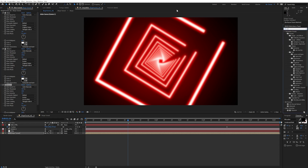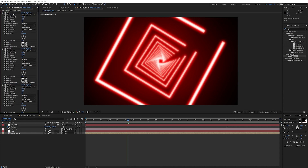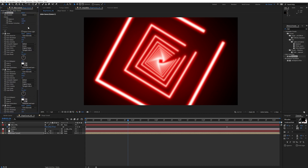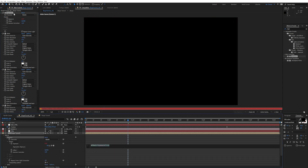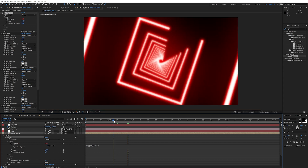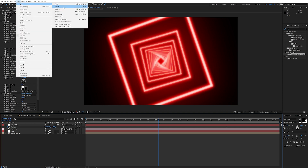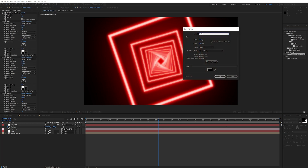Now let's add some nice flicker and dynamicness. Add an Exposure effect and double-click it. I want this to blink a bit, so Alt+click on Exposure and write a wiggle expression: wiggle(16, 0.3) — so every second it's going to change value 16 times between 0 and 0.3, giving these nice blinking effects. Now let's add some particles: Layer > New > Solid — call it 'particles'.